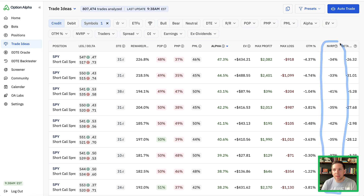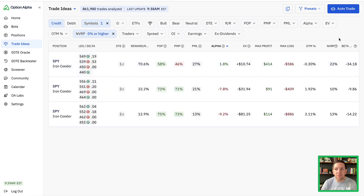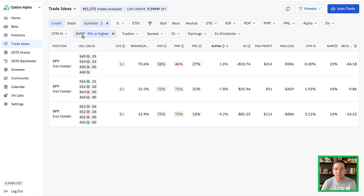Looking at SPY right now, there are a lot of trades that have negative NVRP — meaning they're not pricing implied volatility high enough based on historical volatility, and we've had some crazy historical volatility. But if we filter by NVRP that is not zero — basically just positive NVRP — we find the few opportunities where the market is pricing implied volatility super high right now. These will change by the minute and hour as markets fluctuate, but now you can filter for positive NVRP potential opportunities.